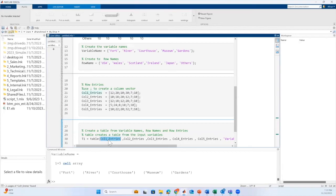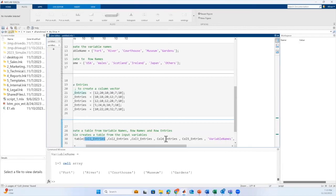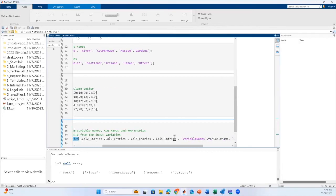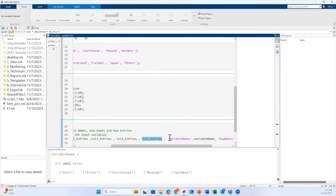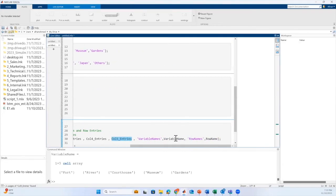We have passed all the column entries, 1, 2, 3, 4 and 5 column entries, variable names and the row names.